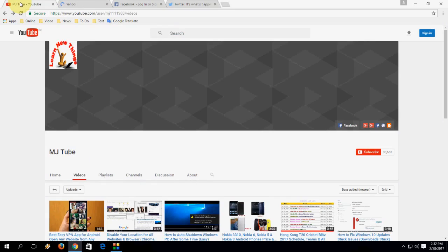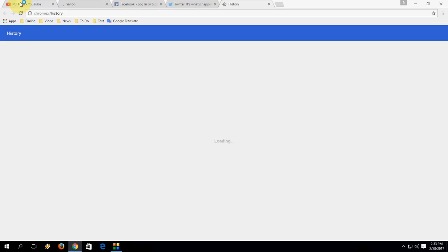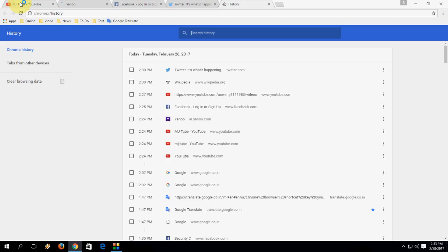How to show your Chrome history — whatever you have browsed. Press Ctrl+H to go to the history page. Simple — Ctrl+H for history.